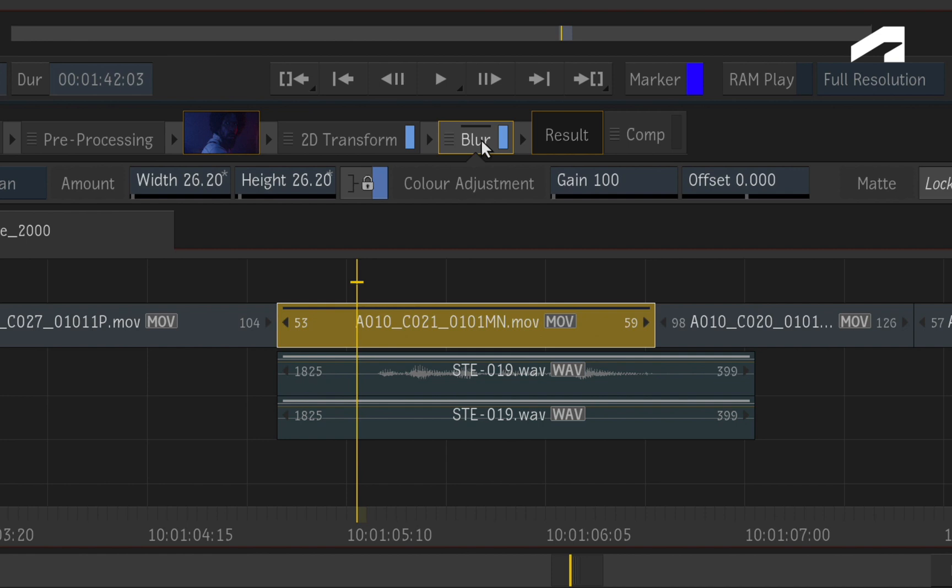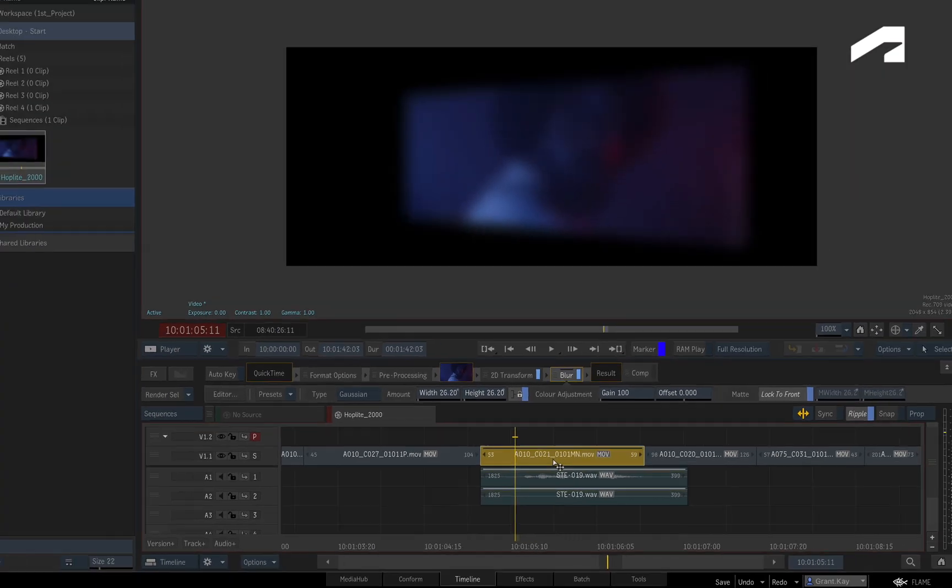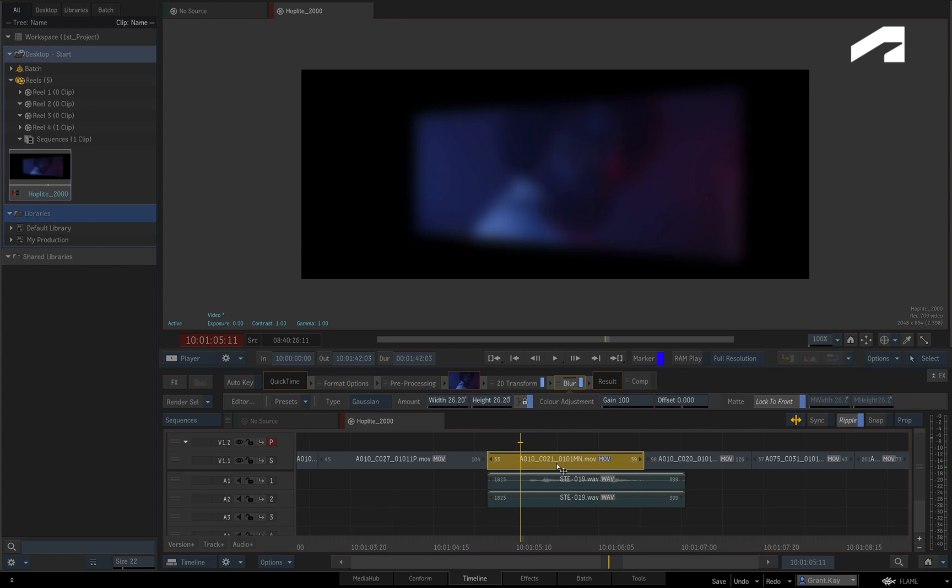However by default, Flame only renders the combined result of the last TimelineFX in the TimelineFX pipeline, which in this case is the blur TimelineFX. Secondly, you only need to render the topmost layer in the sequence and not every layer that makes up the layered composite. This is a huge time and space saver as you work in the sequence.